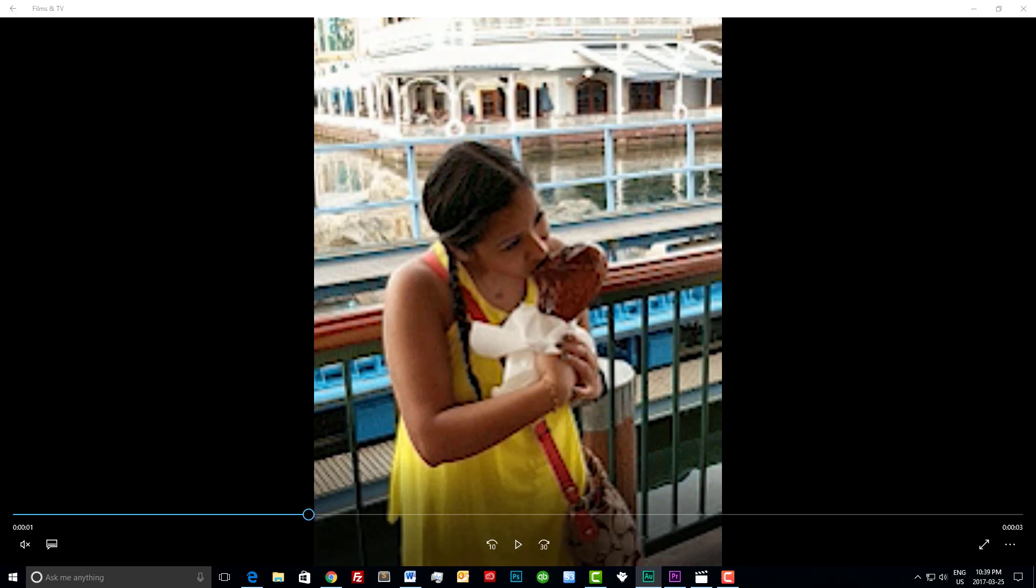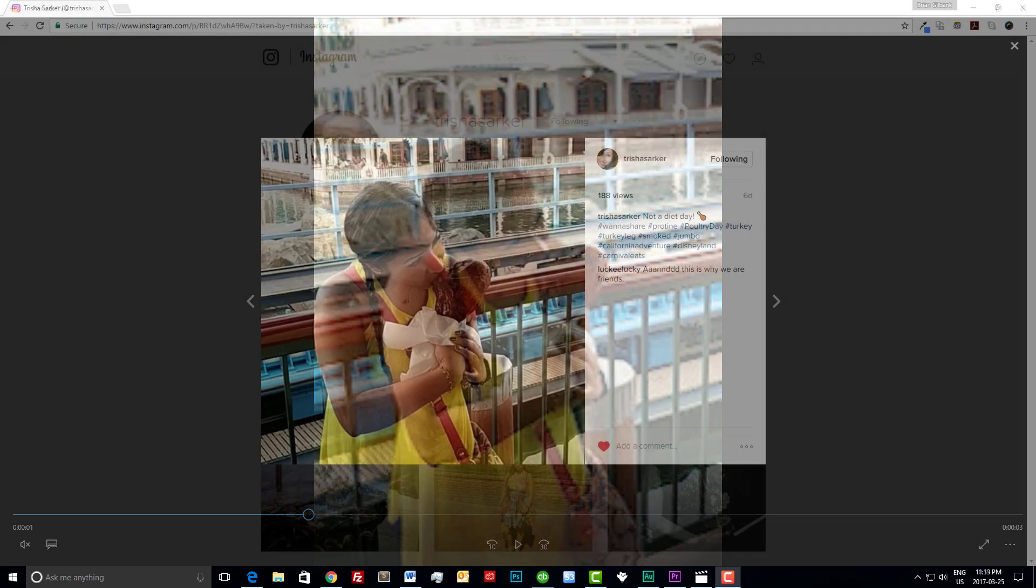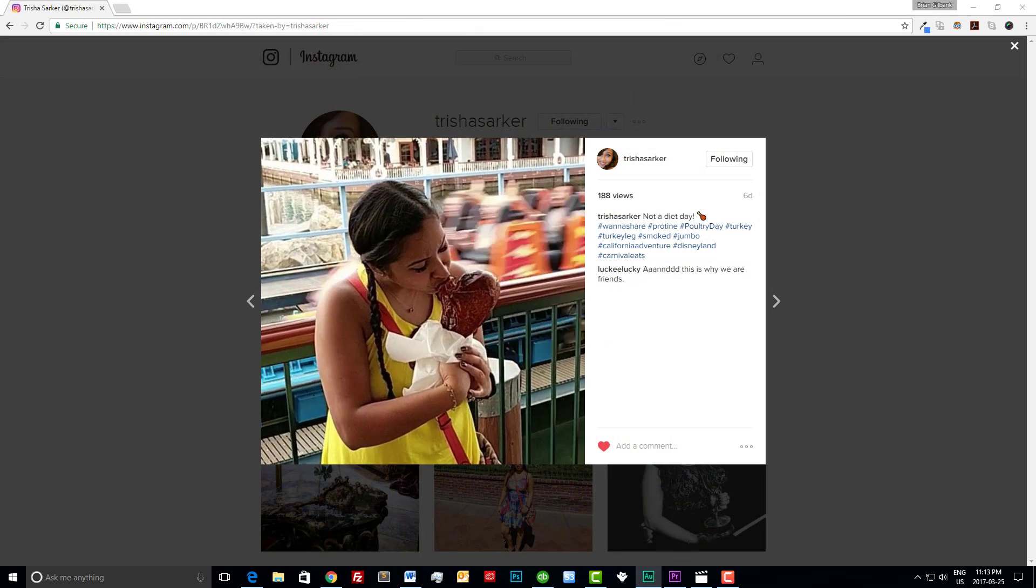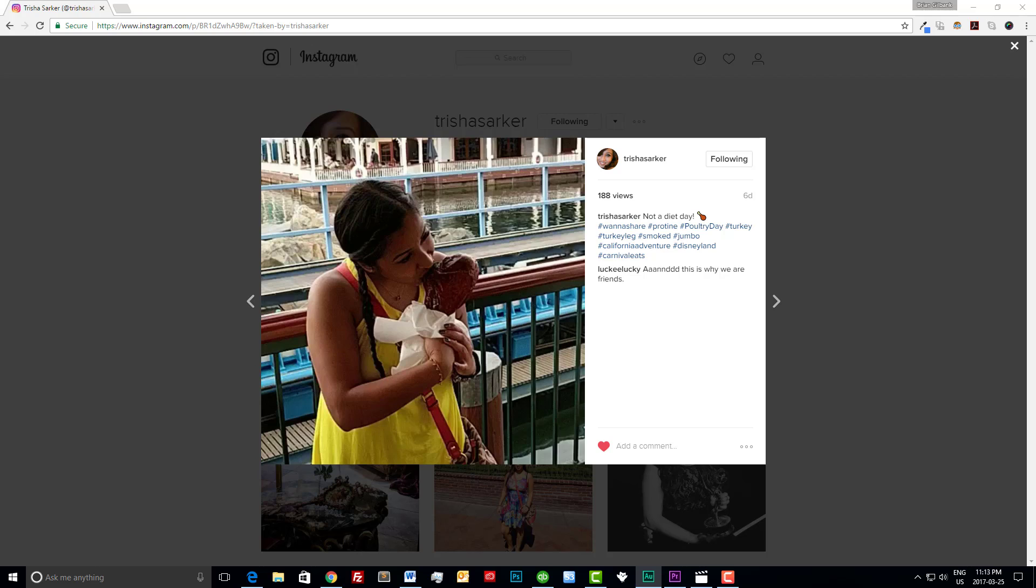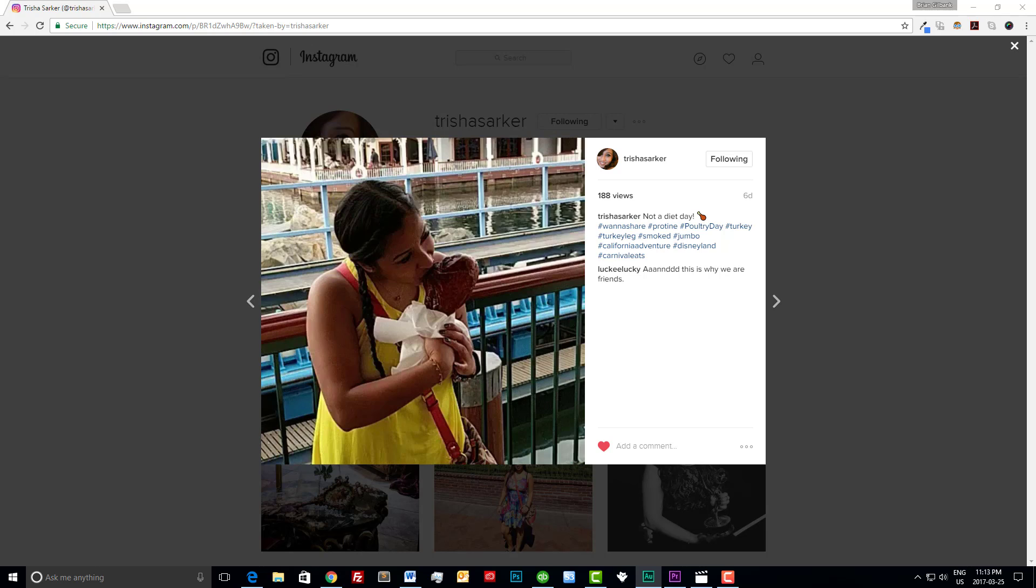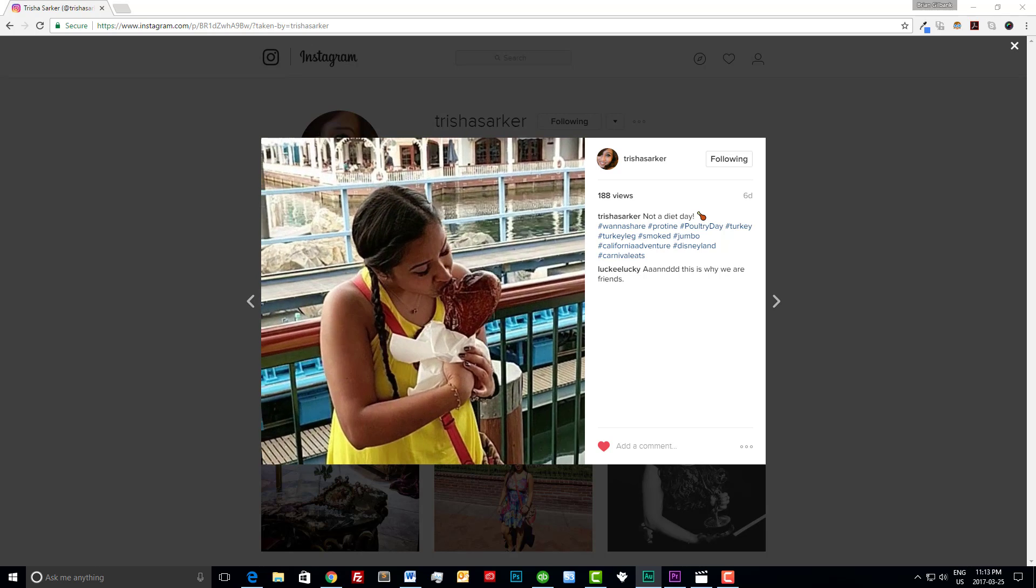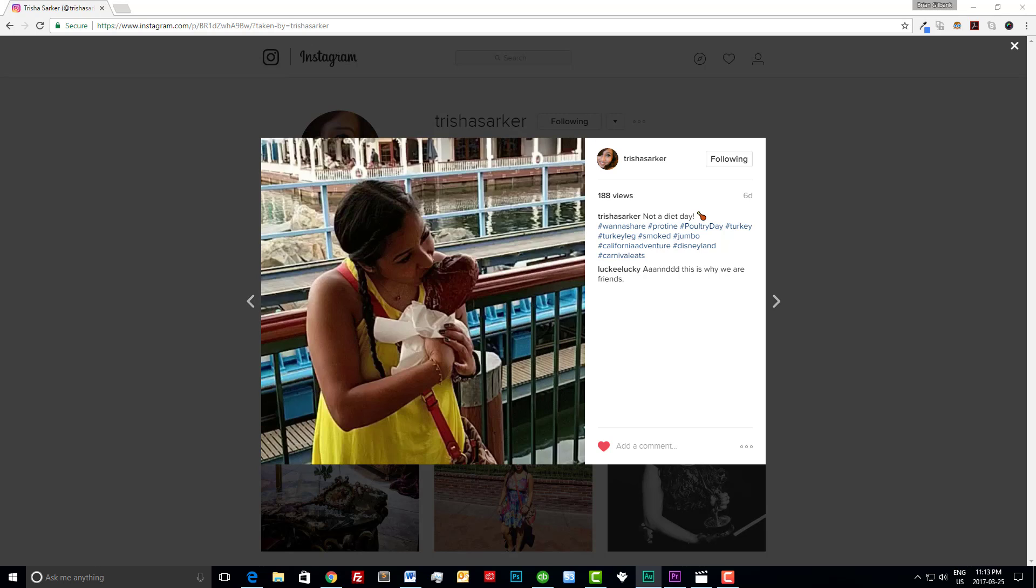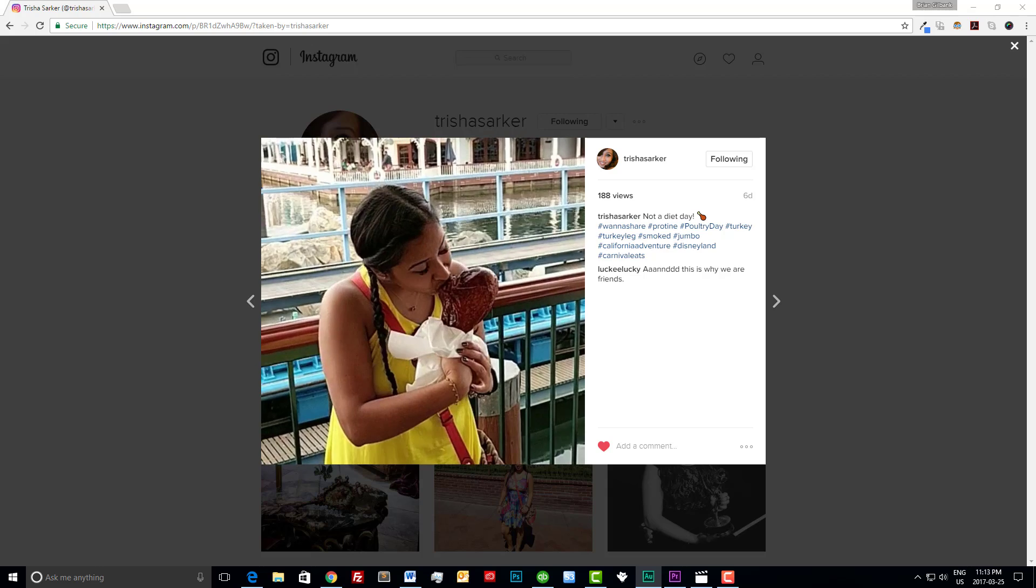Now let's check out the final product and through the miracle of television the video has already been uploaded to Instagram. Everything is looking great. Thanks for checking out our video on how to post a GIF to Instagram.